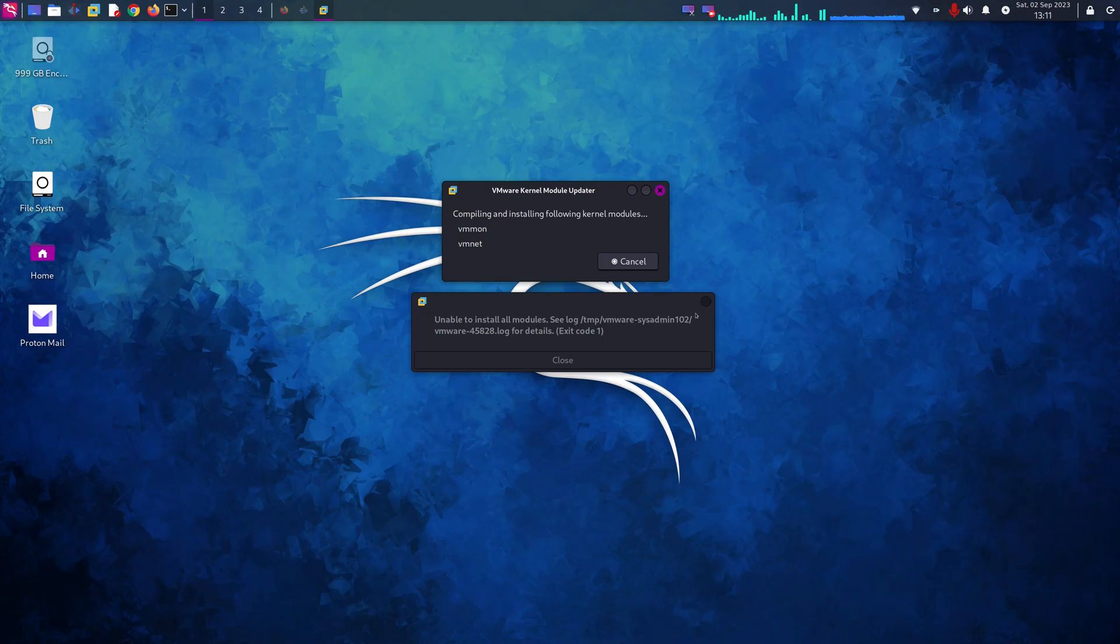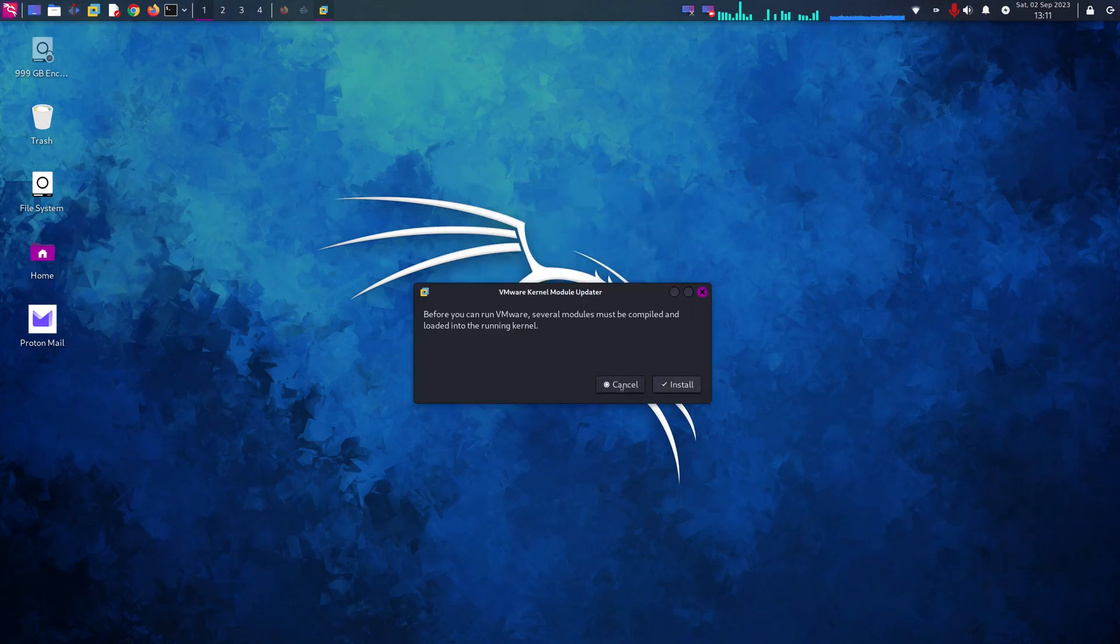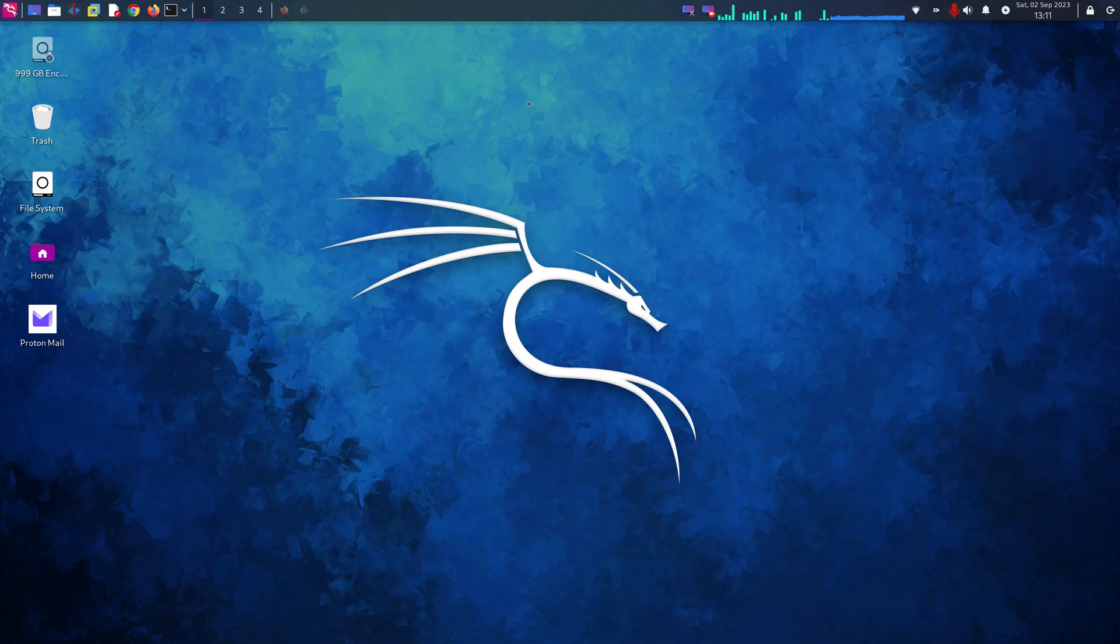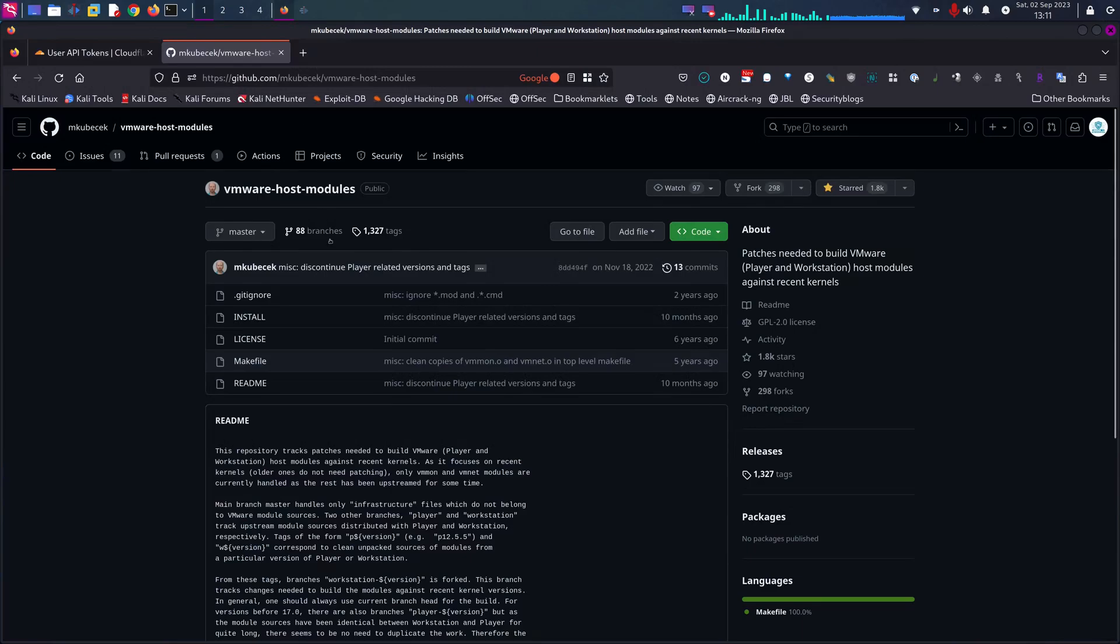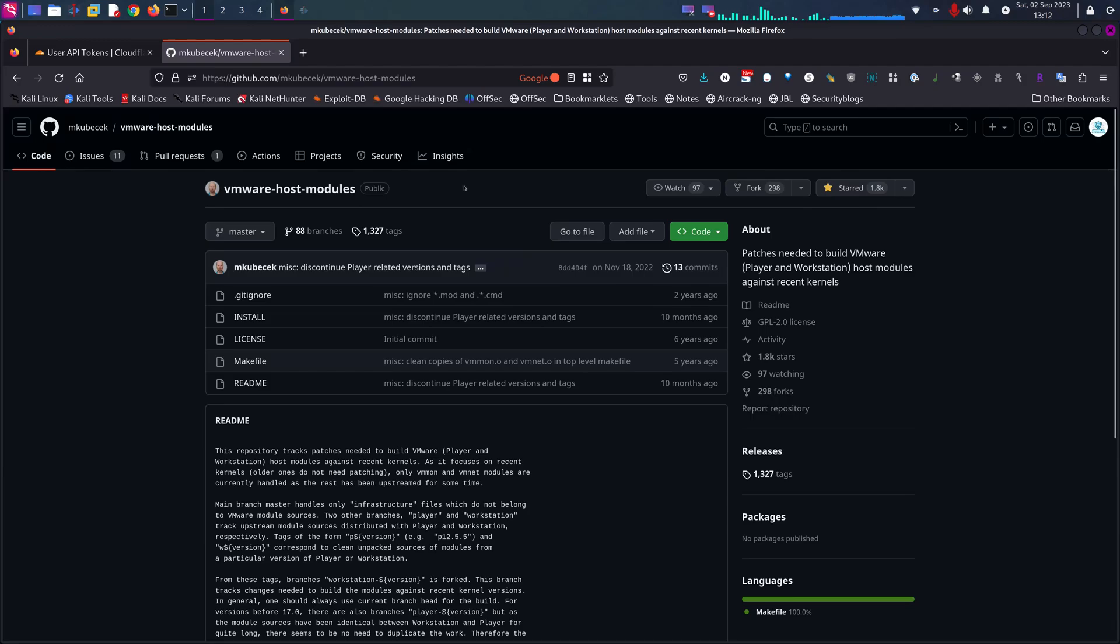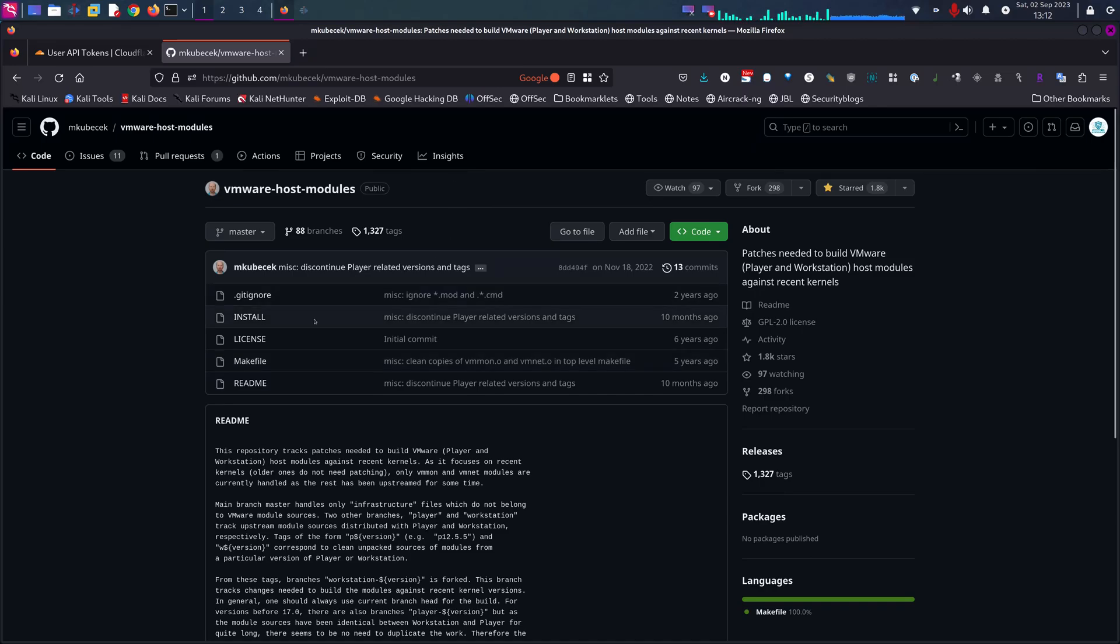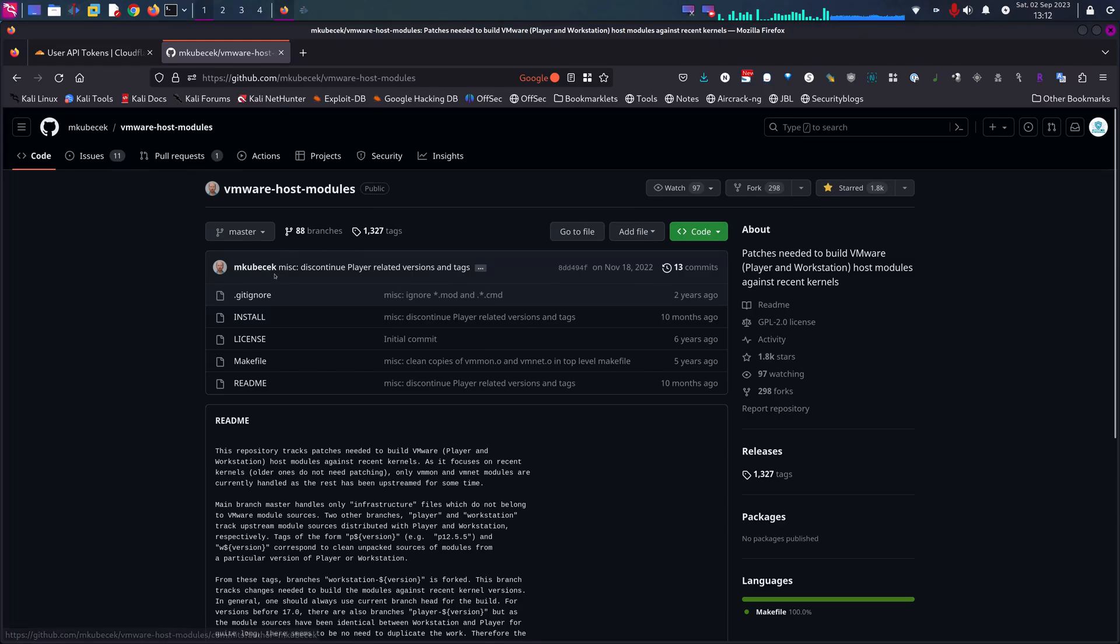So I'm going to go ahead and close it out. We're going to open up Firefox. By the way, I'll be including this link to the GitHub in the description. First up, a special thanks to whoever made this script under the username mkubecak.